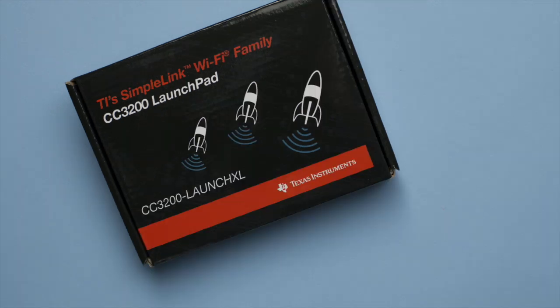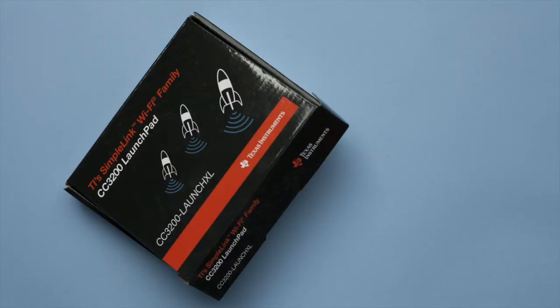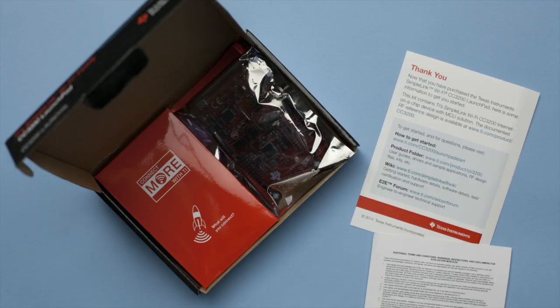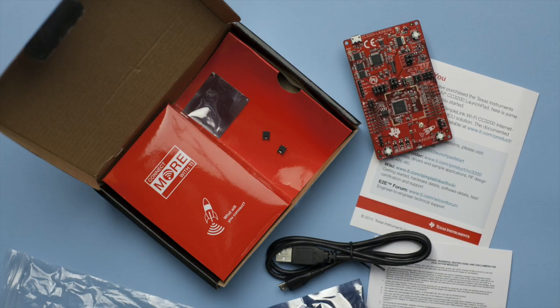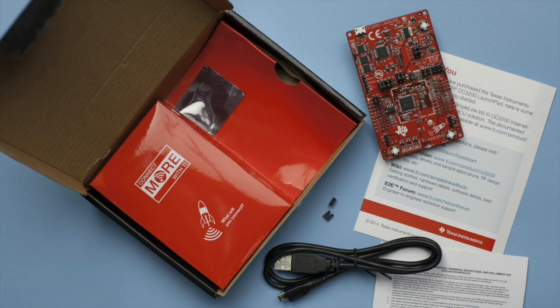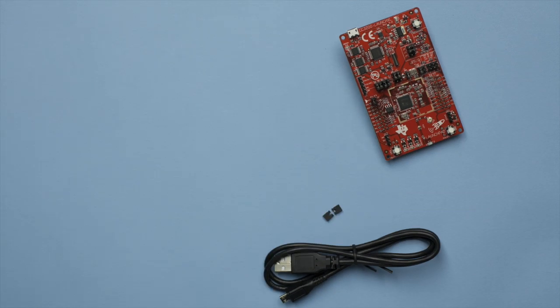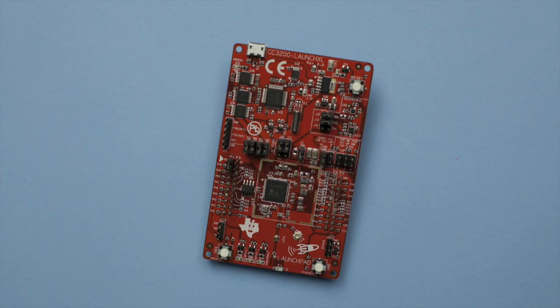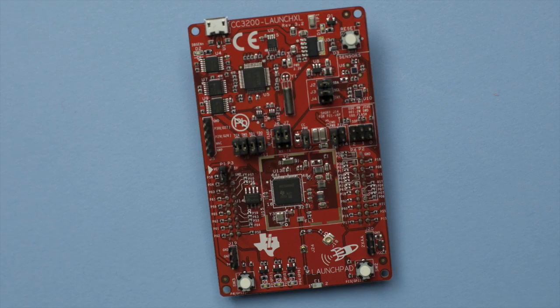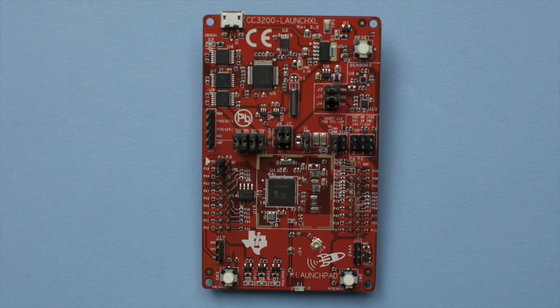The Texas Instruments CC3200 is the world's first programmable Wi-Fi microcontroller, or MCU, and it's ready to be used in your applications. Let's get started.